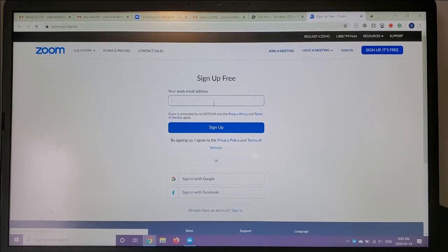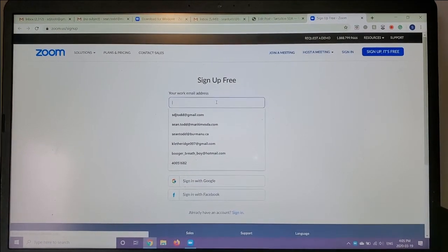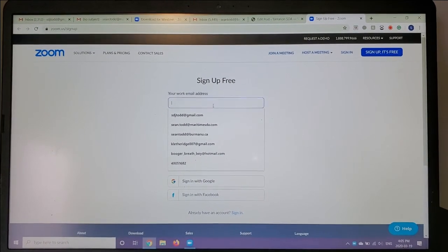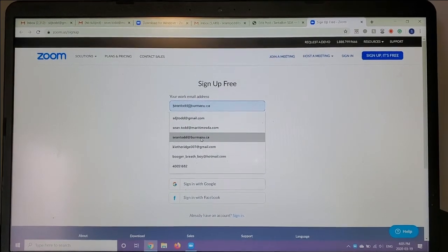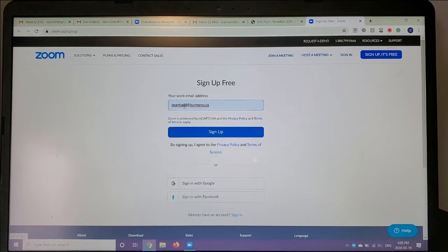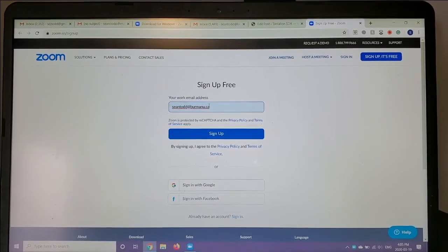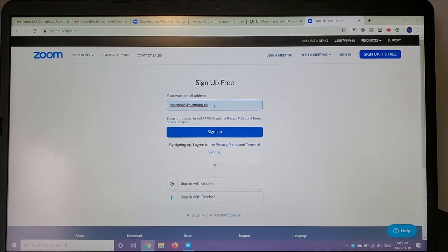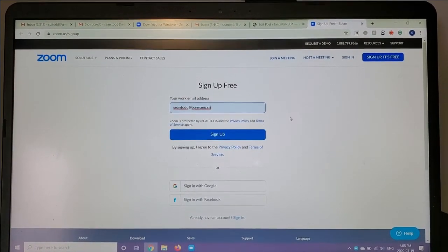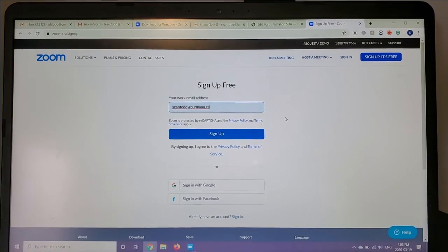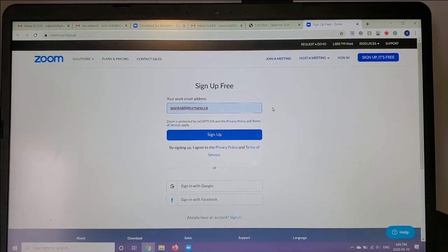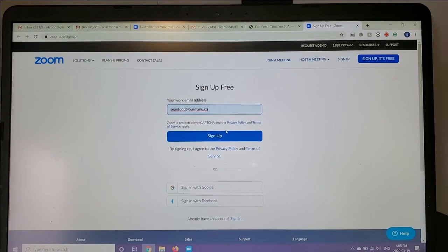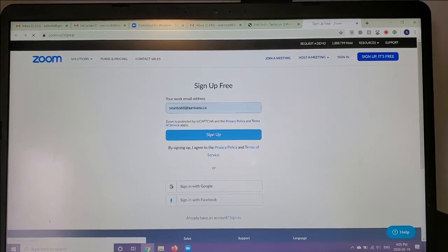So what we're going to do is we're going to type in our email address here. Now, I've already gone ahead and done this, and I'm using an old email address, SeanTodd@BermanU.ca. This is my student email address from a year-plus ago. You'll just type in your own email address, whichever you usually use, and click sign up.